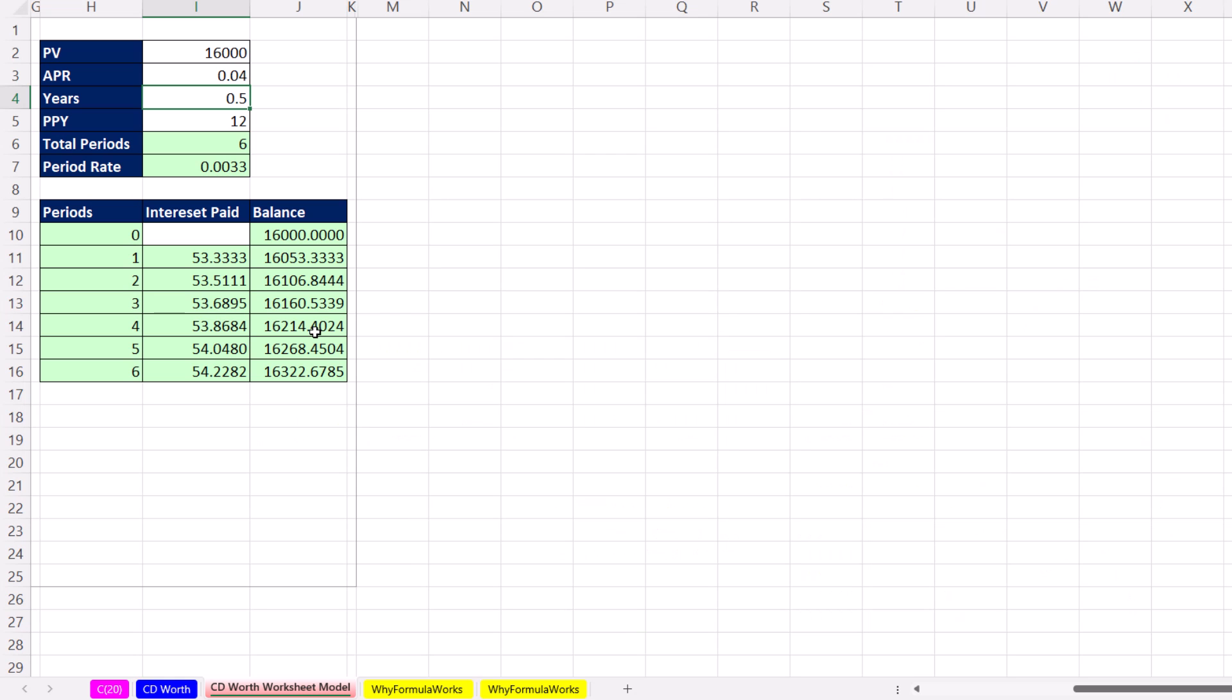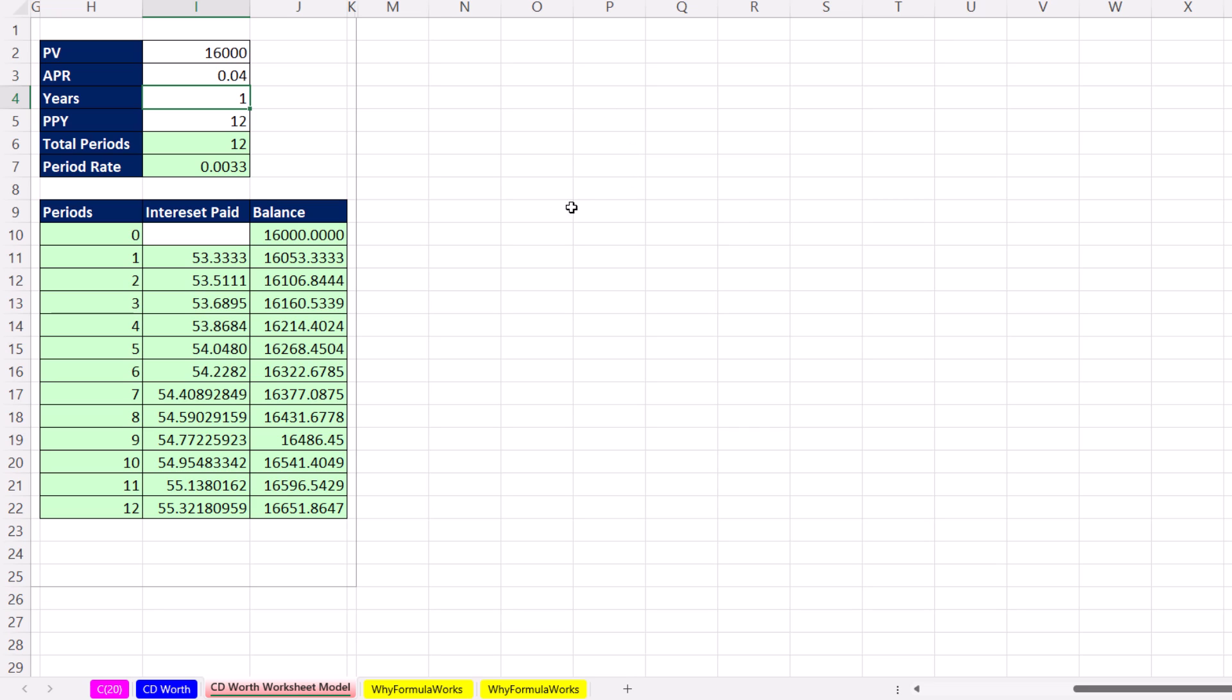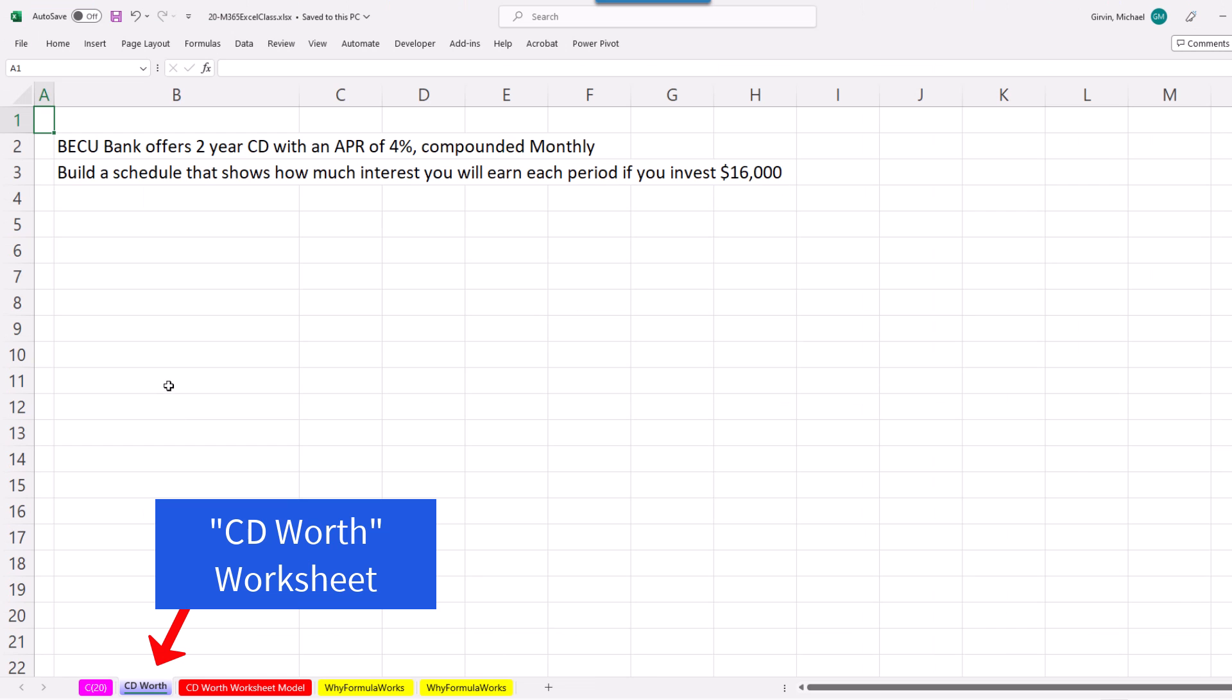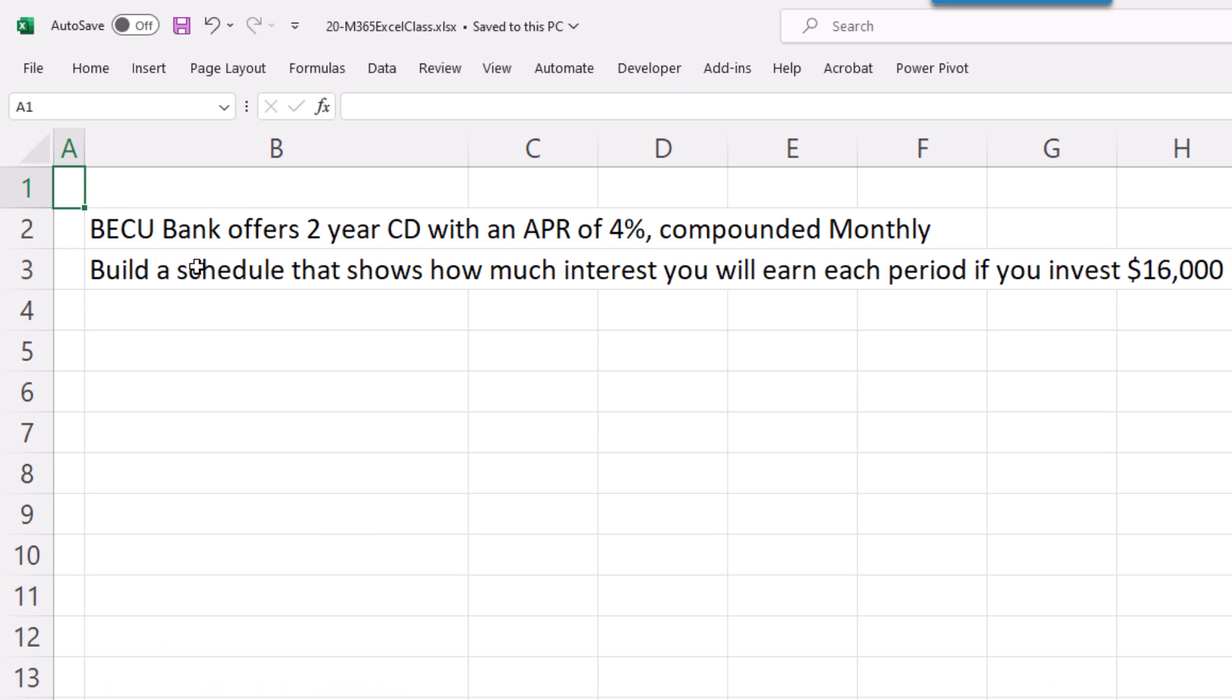As we learned earlier in the class, when you're building a worksheet model, you put all the inputs into the cell, label them, and build your model. That way, when we come back later and change an input, we can see the results update. We also want to talk about the math behind compound interest.